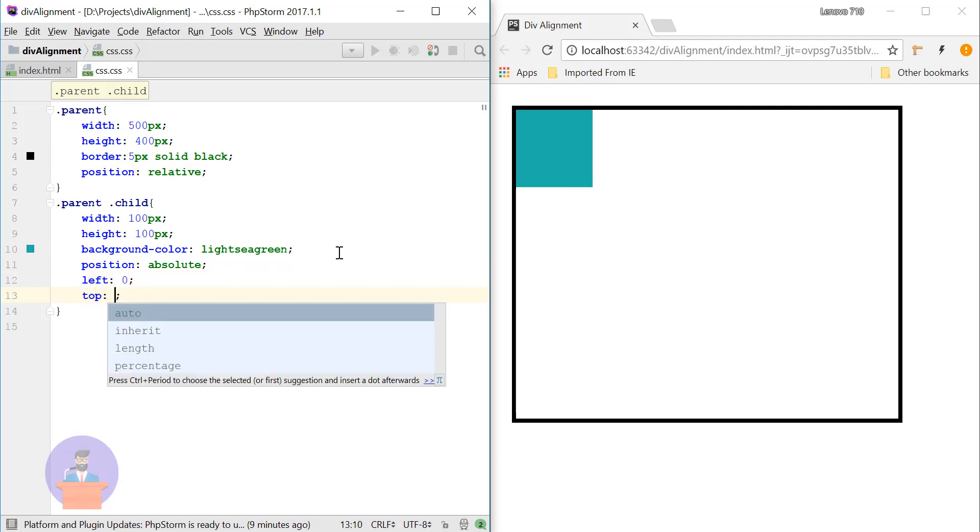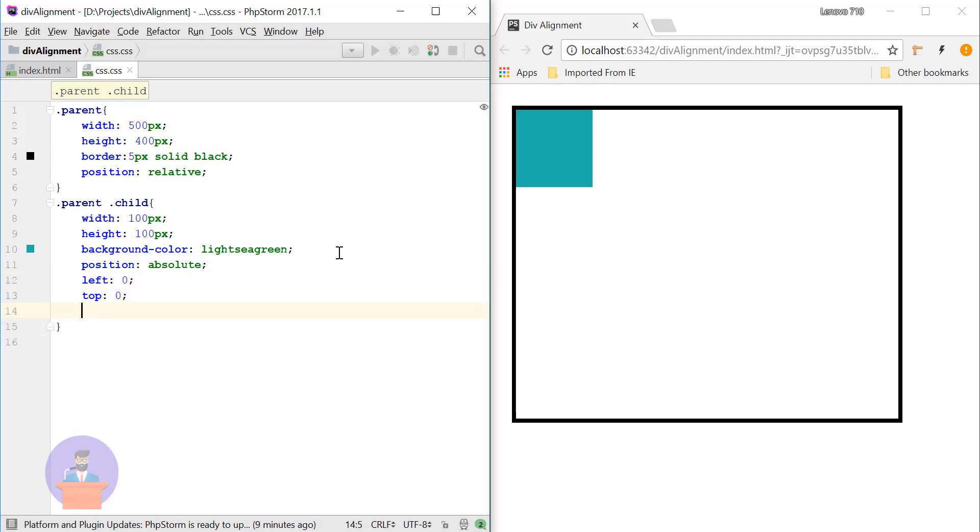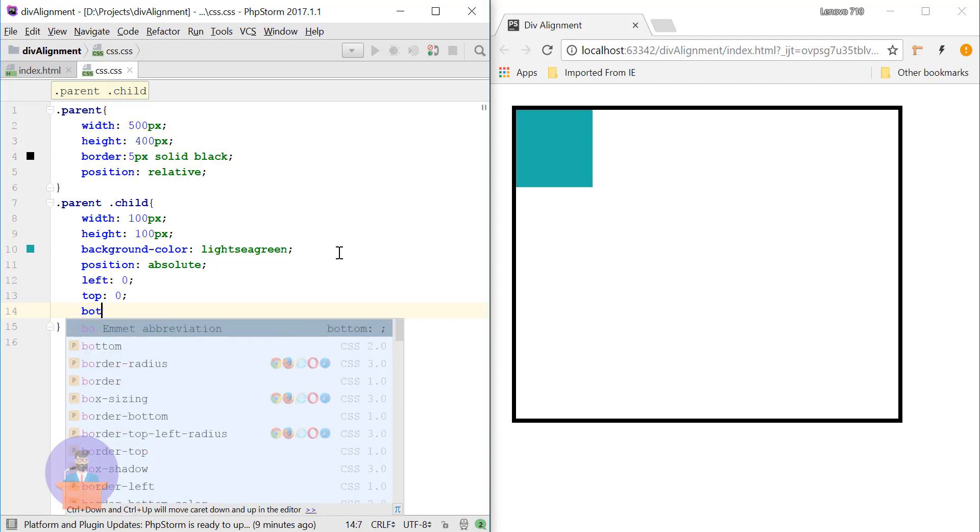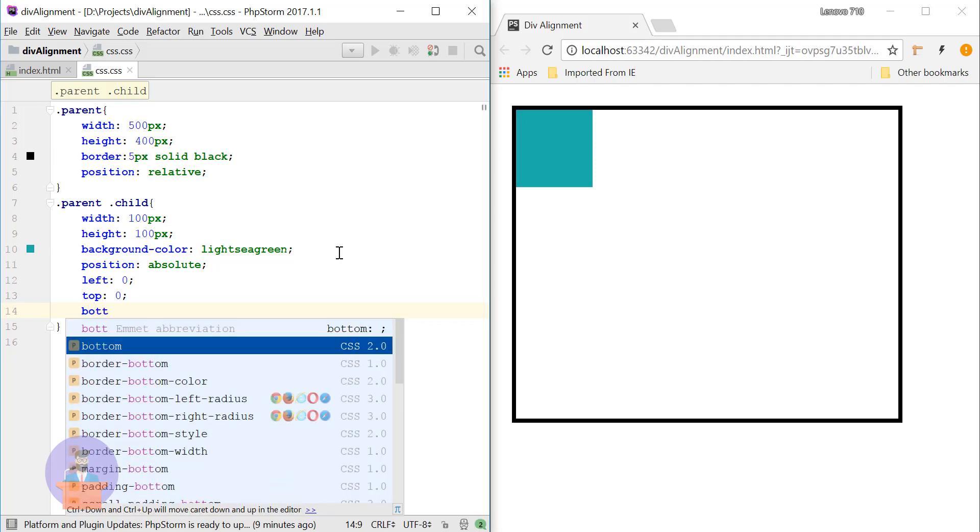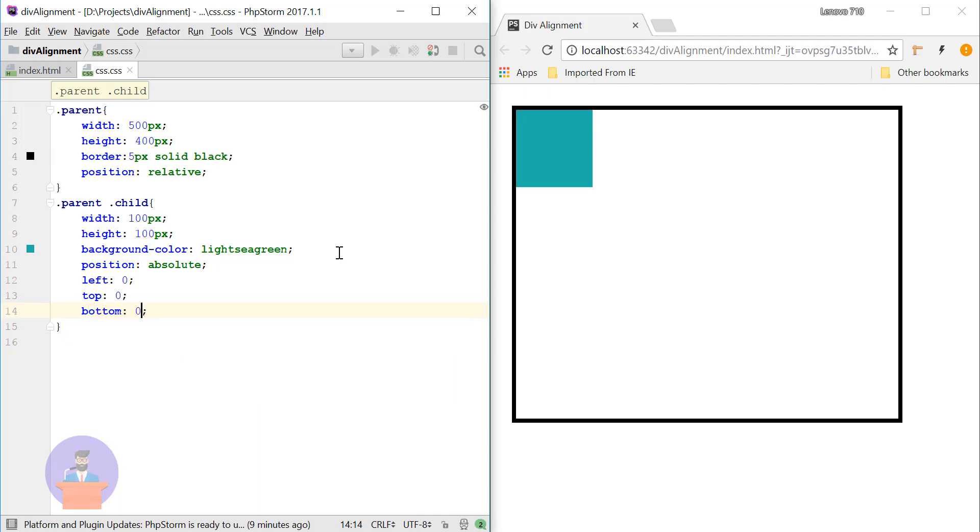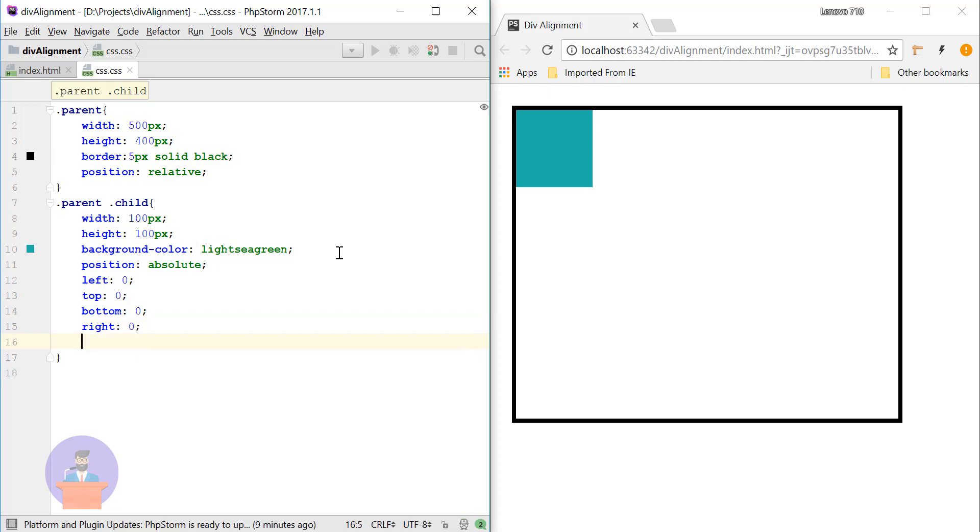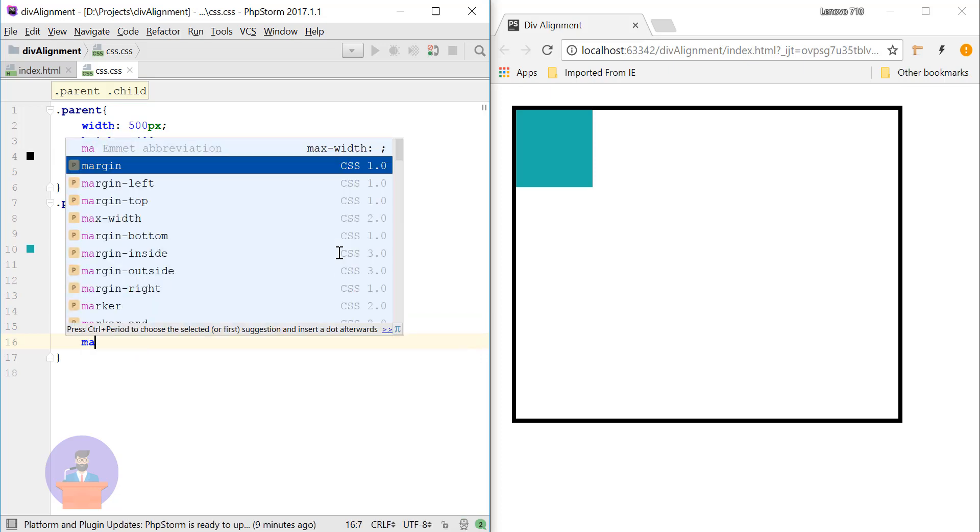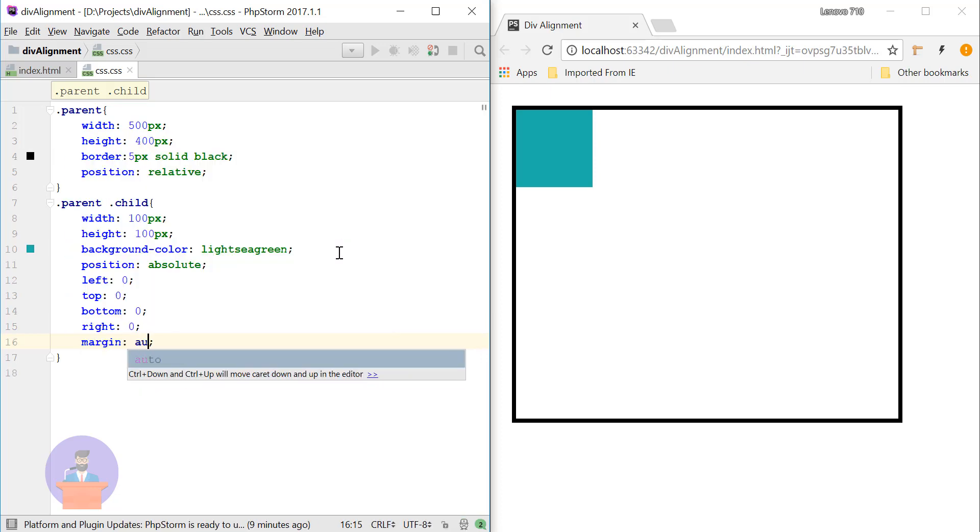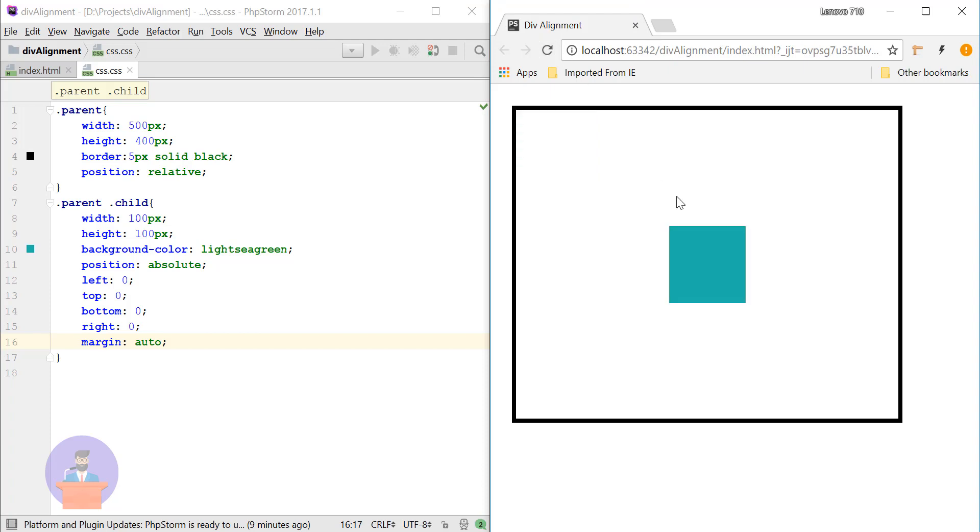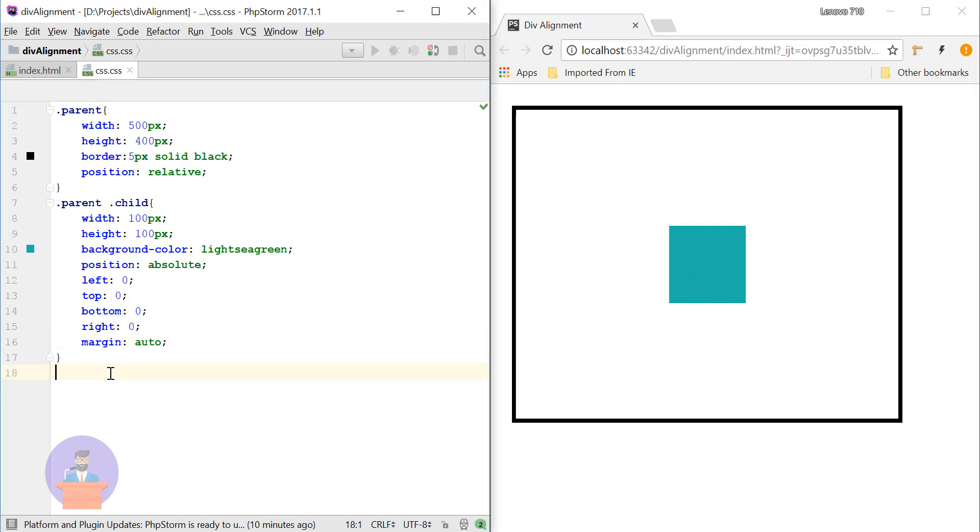And let's provide margin auto. Okay, so here you can see the child element is perfectly center aligned to its parent element. So this is method 1.